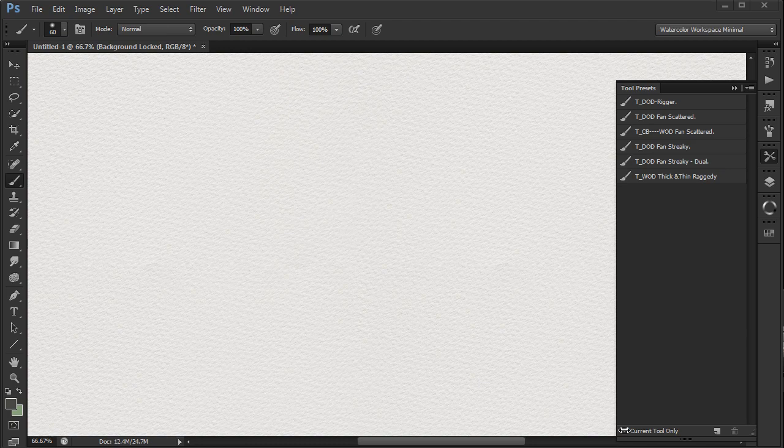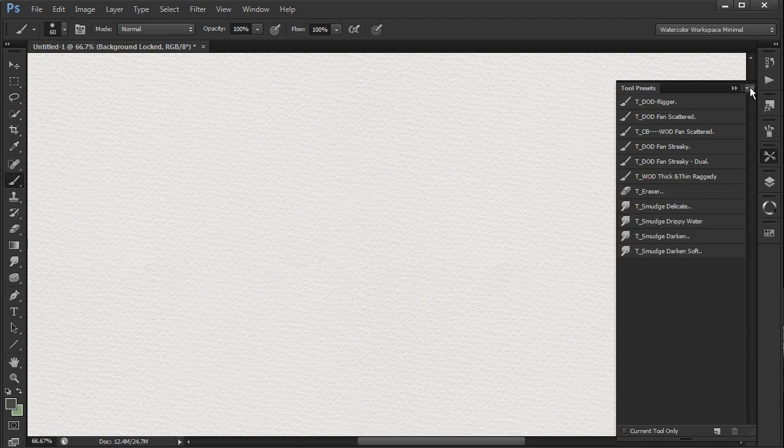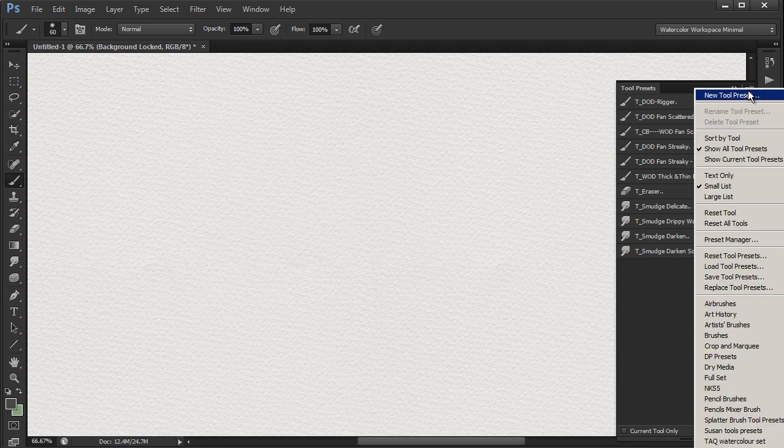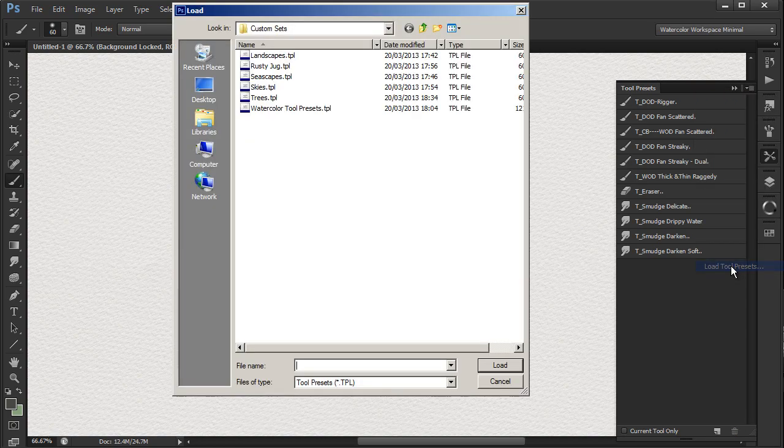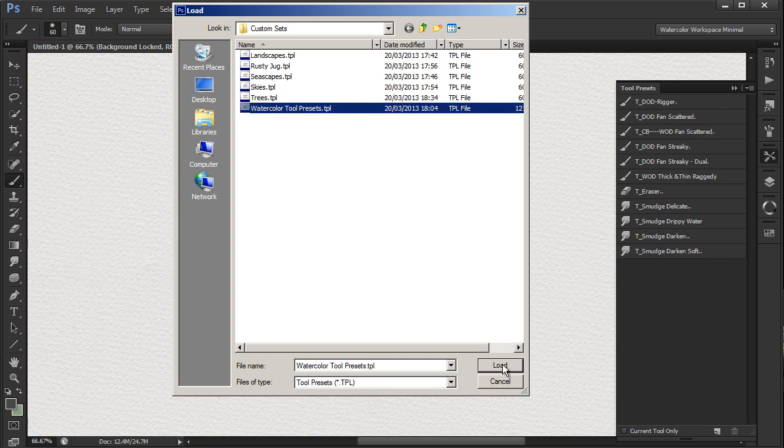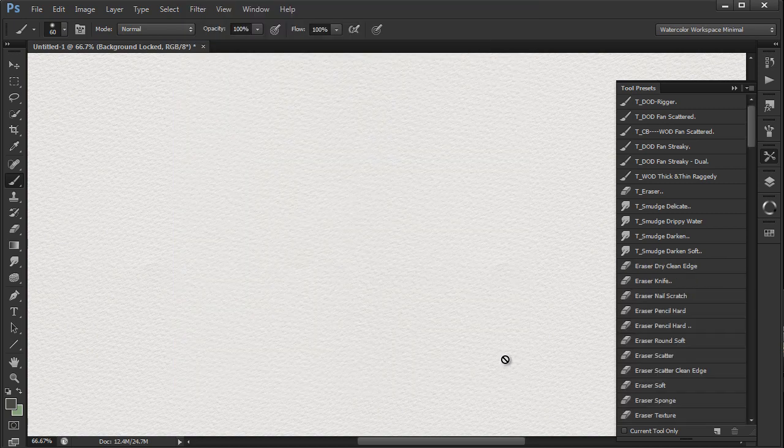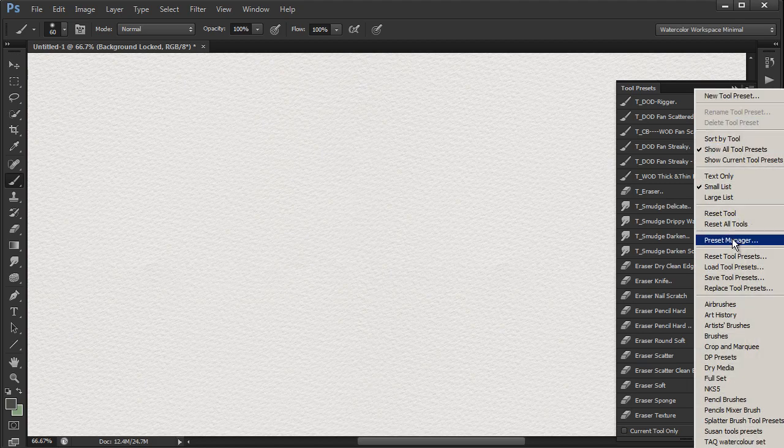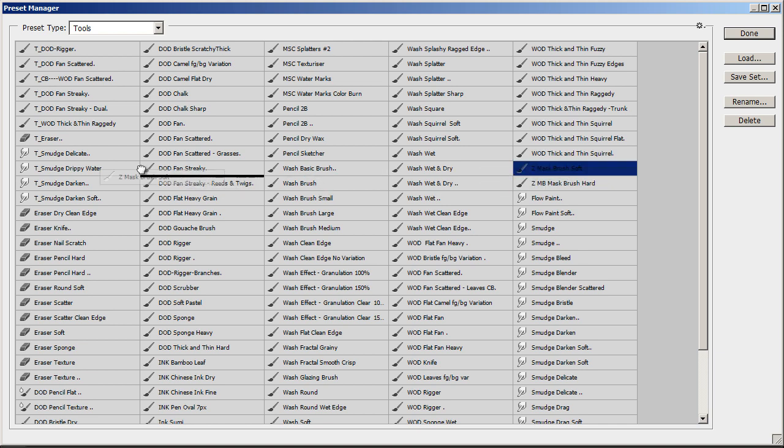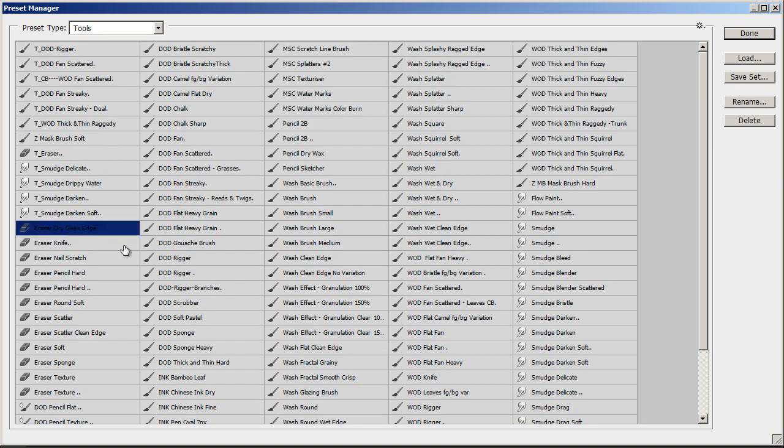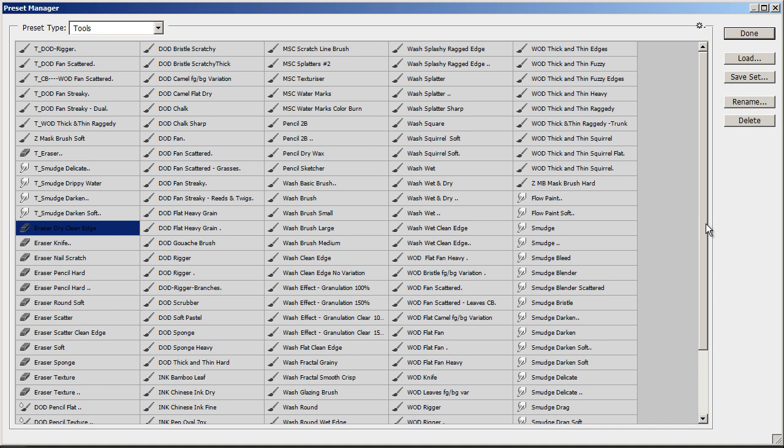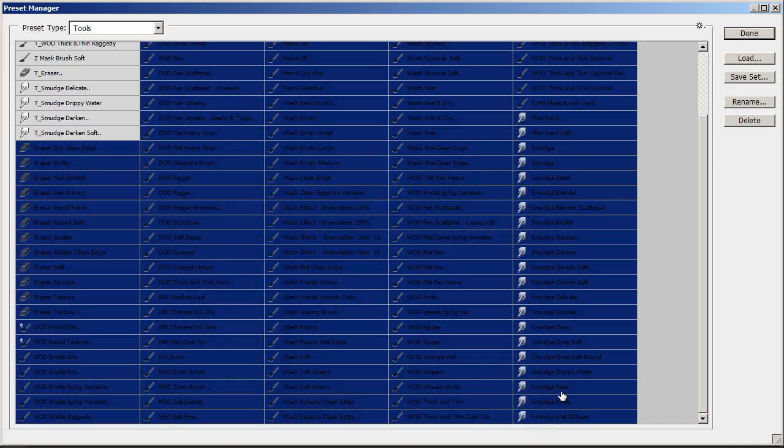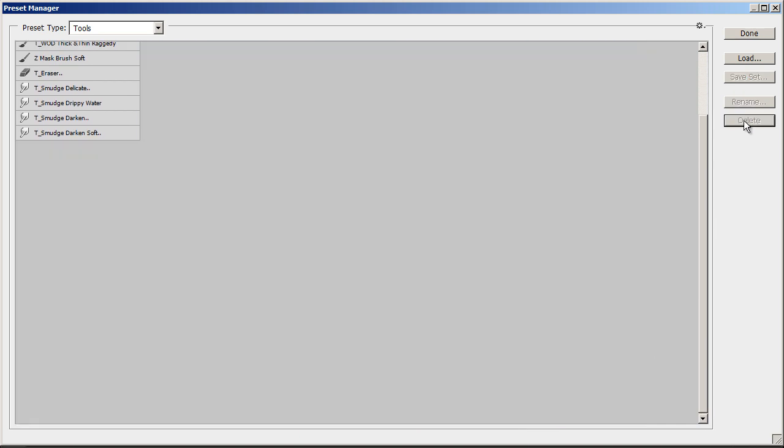If I need a new tool preset, say the mask brush soft, I load the full set, so I now have all the watercolor tools below the trees set. Into preset manager, move the mask brush soft brush to my group of brushes at the top, and then delete the other brushes and save them as my trees set again.